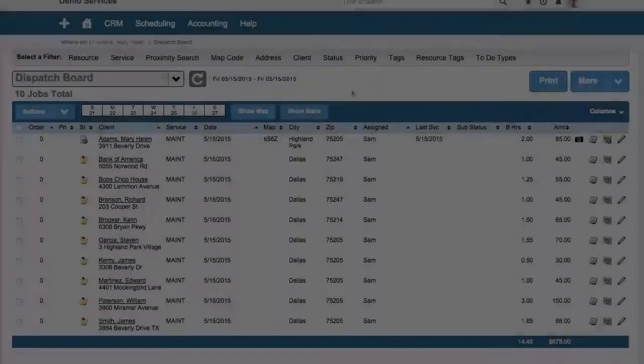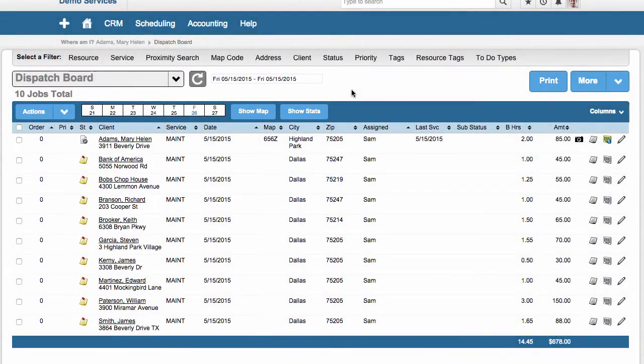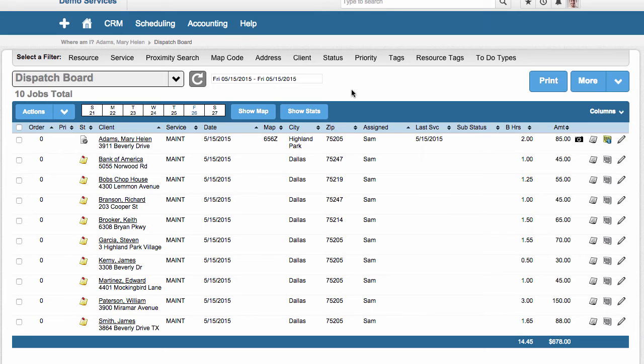Have you ever had an issue where someone in the field, one of your techs or your crews, uses a part or materials and it's not communicated to the office and therefore it is not invoiced to the client? That's a big loss. So Service Autopilot, recognizing this, has built functionality.